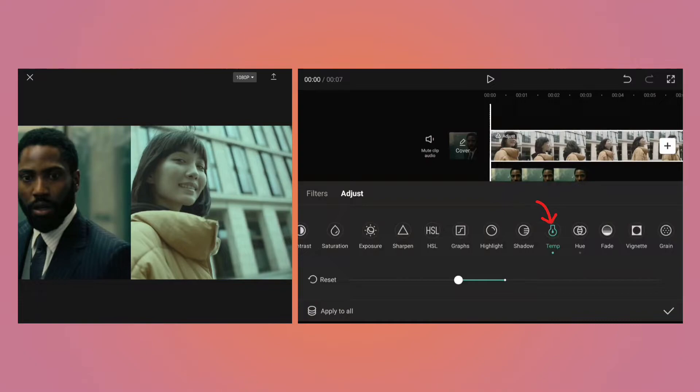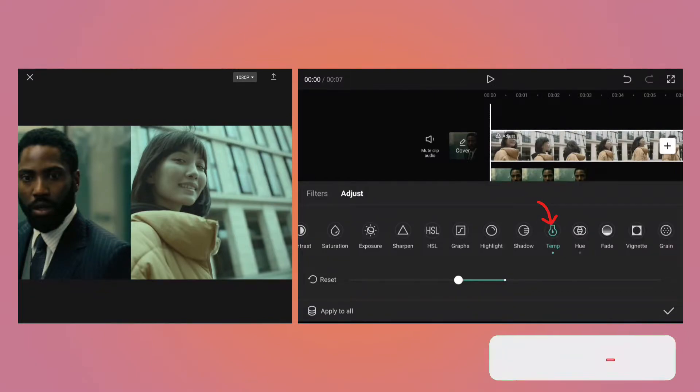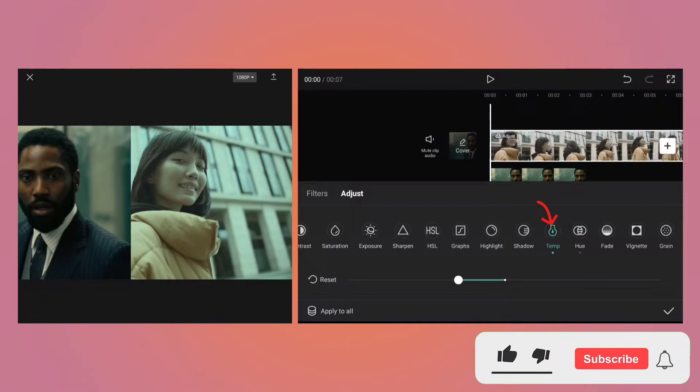Basically, these are the two important settings you should adjust first to bring the scene closer to the color grade you want in your video. Then you should play with other parameters such as saturation, exposure, contrast, and brightness.